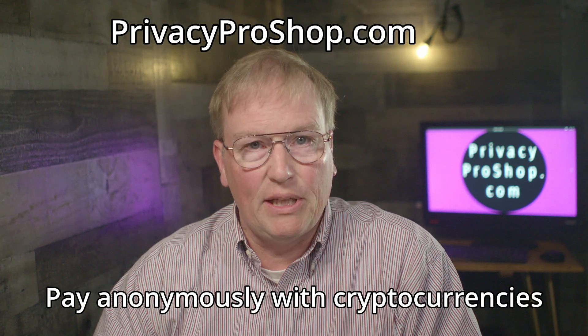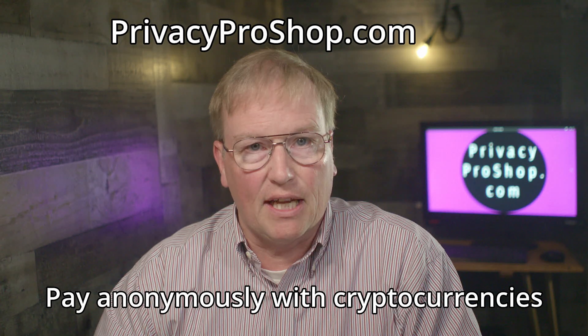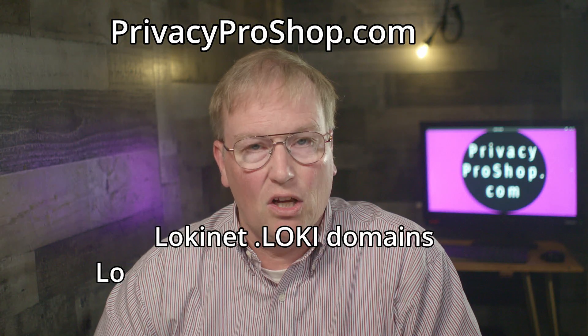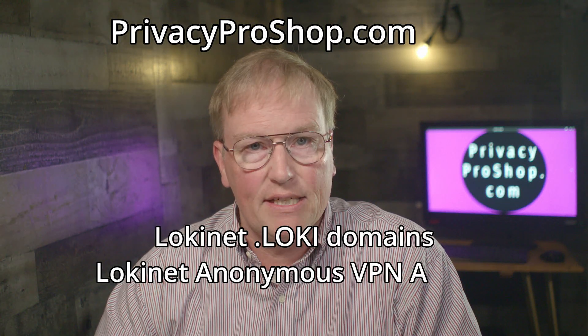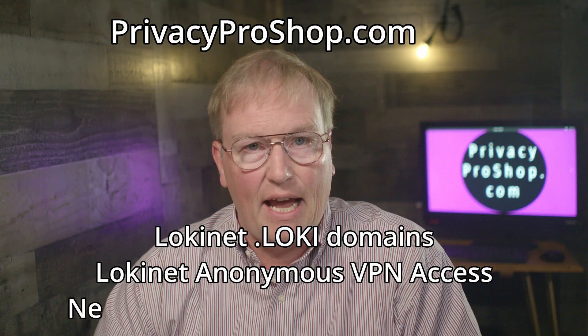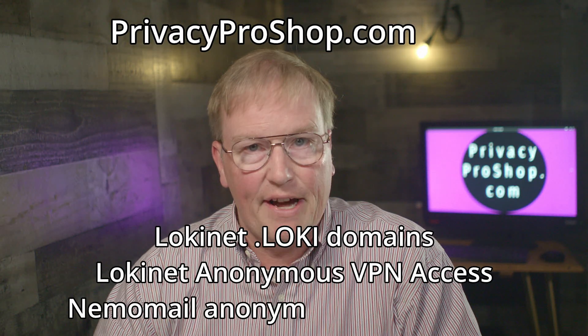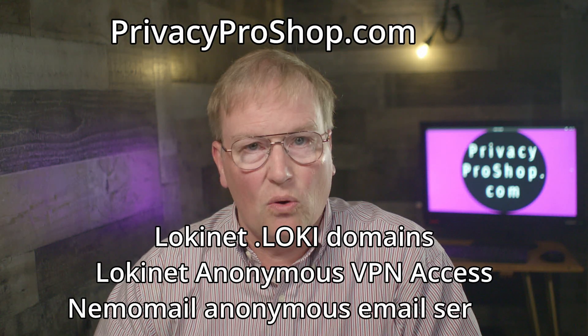While you're there, please check out our other offerings like Lokinet Domain Names, Lokinet Anonymous VPN Access, and Nemo Mail, the anonymous email service over Lokinet.